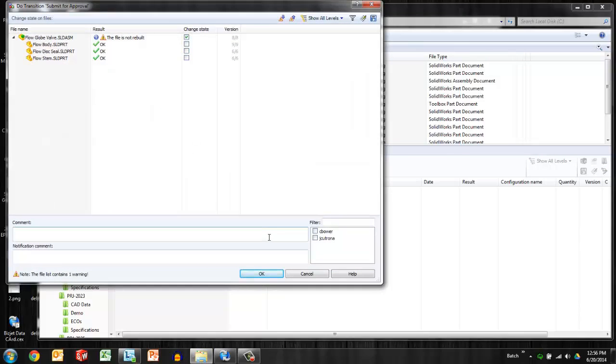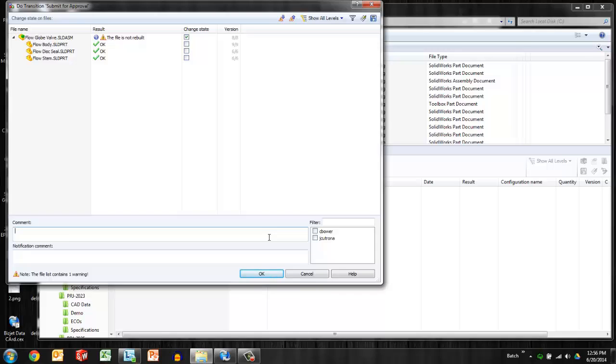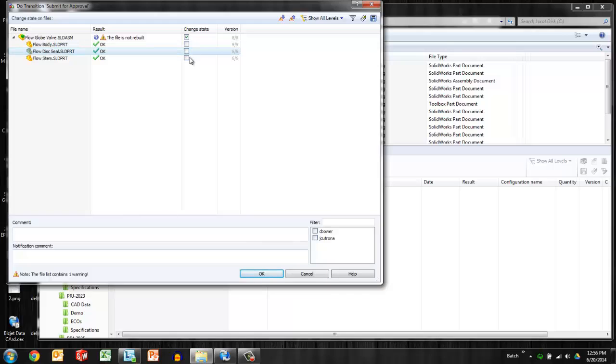So easily we can change that default behavior so that the children are not selected. This is a very helpful option for some companies where users, especially if some users are casual users—they're not in the system often enough to really become familiar with that behavior and remember to make the changes and check the boxes and carefully consider. So turning off that behavior, that default of checking all of the children, can sometimes save a file going through a transition that it wasn't supposed to.